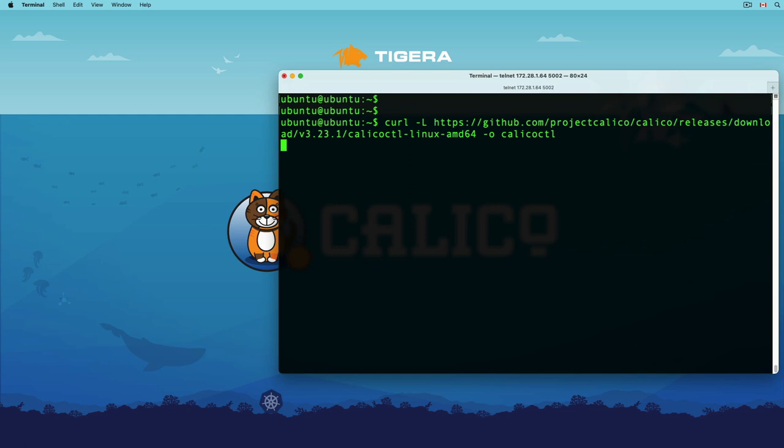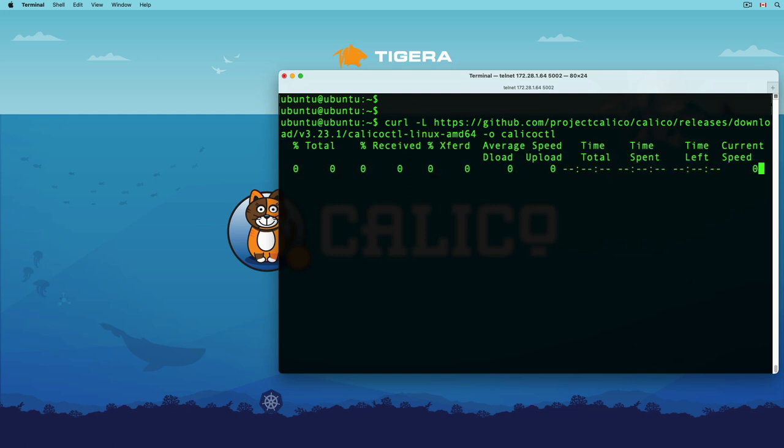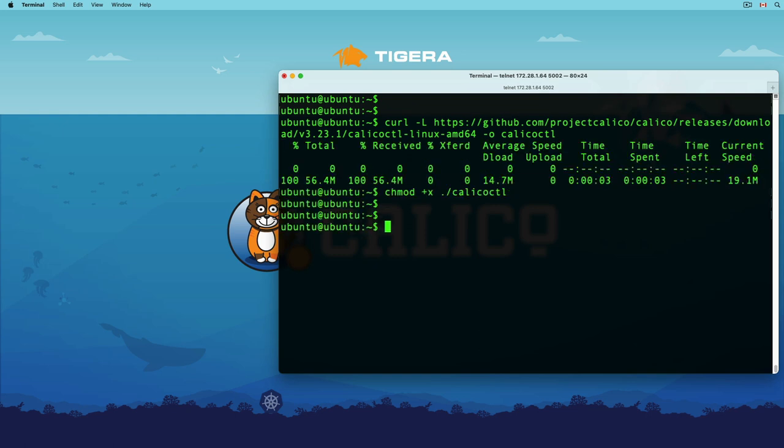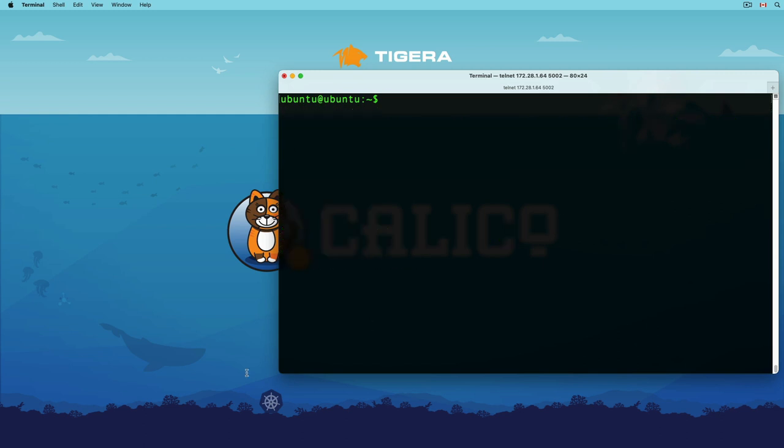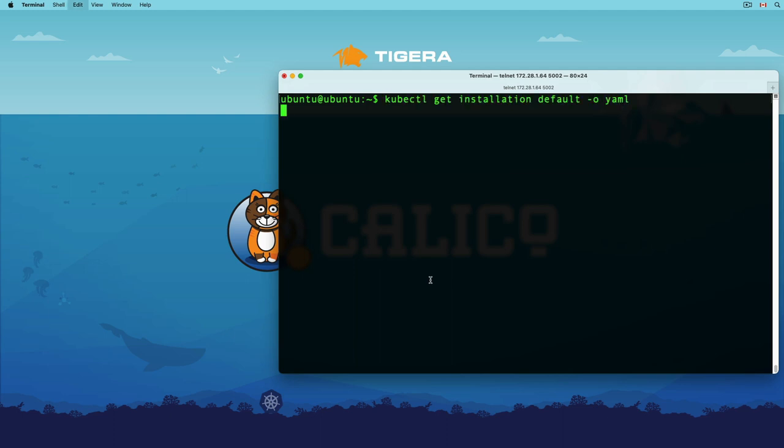I've got an idea. Let's download the calicoctl binary and check out how that works. Calicoctl can use the same kubeconfig file that we copied at the end of kubeadm initialization step to change the calico configurations. For example, by using calicoctl, we can change the strict affinity value and prevent Linux nodes from borrowing IP in a hybrid setup. Please keep in mind that this is a mandatory step for any hybrid cluster that uses calico for networking.